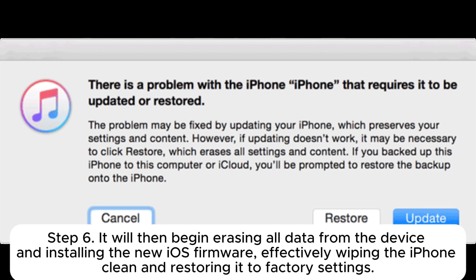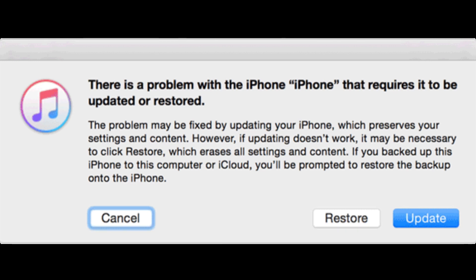Step 6: It will then begin erasing all data from the device and installing the new iOS firmware, effectively wiping the iPhone clean and restoring it to factory settings.